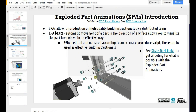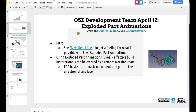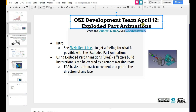The exploded part animations workbench introduction — the good thing about it is that while I have built the 3D printer here and can take real video instructionals, other people can't if they don't have the machine. But you can do quite close with exploded part animations. They allow you to produce high-quality assembly instructionals using a distributed team if you have the CAD file. The CAD files are on the D3D part library or D3D integration page.